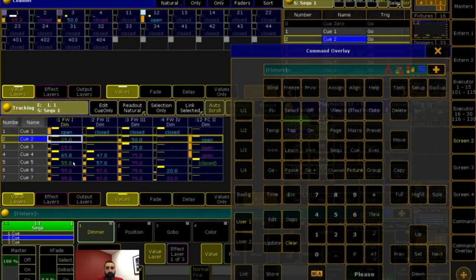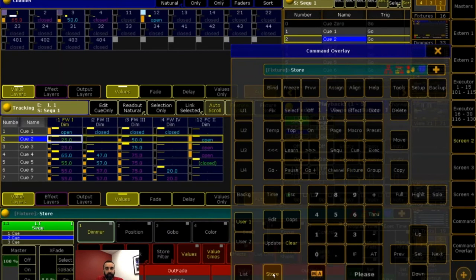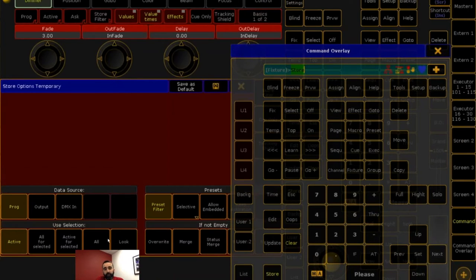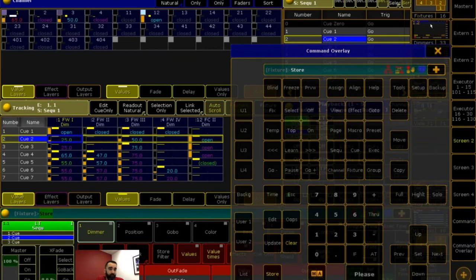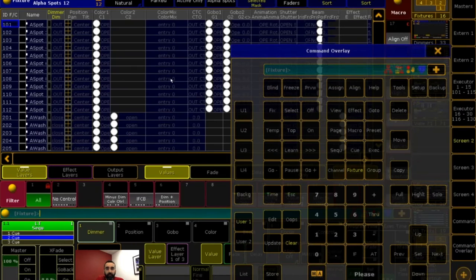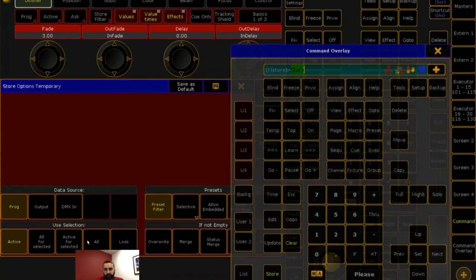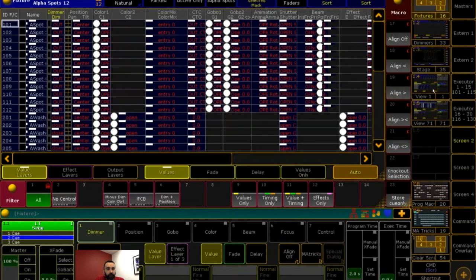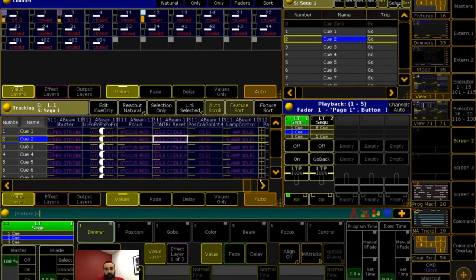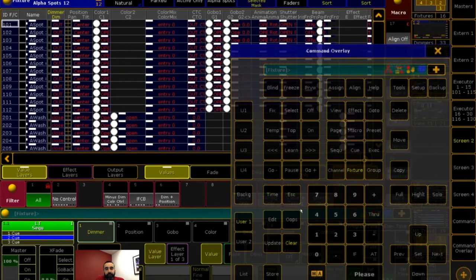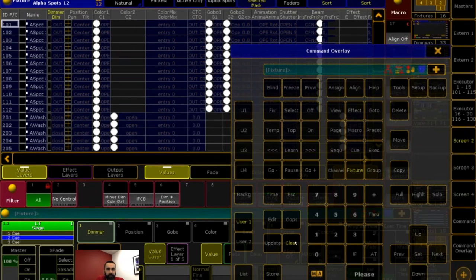Question: how do I set a cue to record all parameters for my tracking? If you want all attributes stored with every store action, this is a store option — hold your store key and say to all. This is all attributes, nothing to do with selection — every single channel and fixture in your show, all the attributes. Doing this makes your tracking sheet very large because every single attribute has been stored.